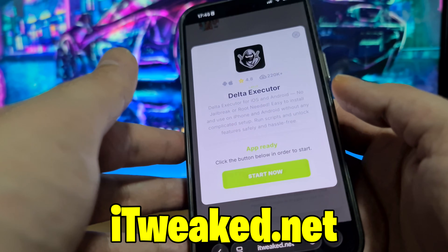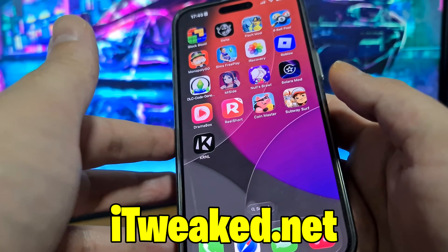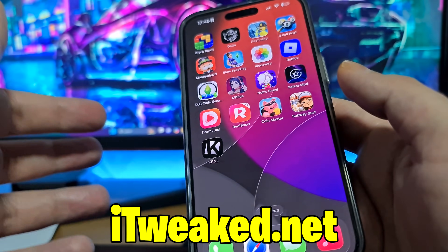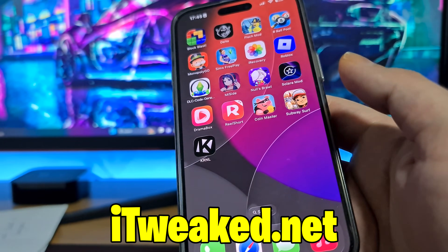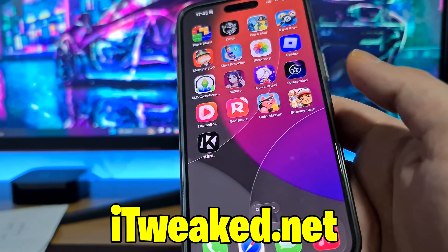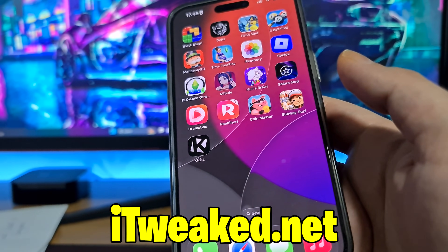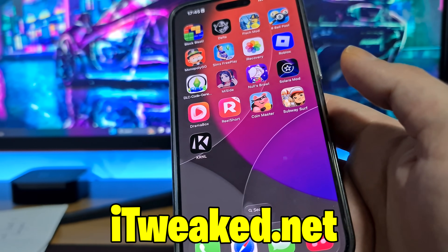So guys, if you tried this Delta Executor, let me know in the comments how it went. Comment down below if you have any questions, don't forget to leave a like and subscribe, and I will see you guys in the next one. Thanks for watching and goodbye.